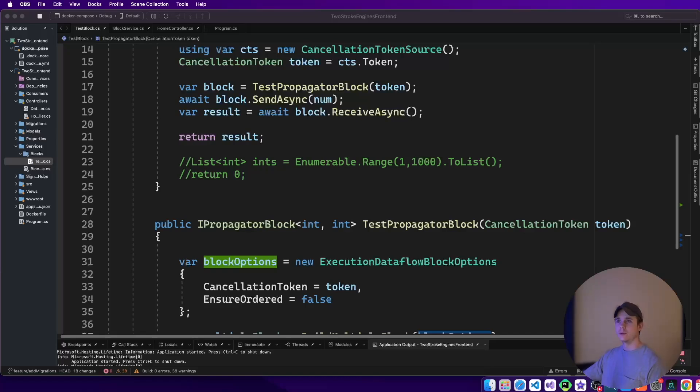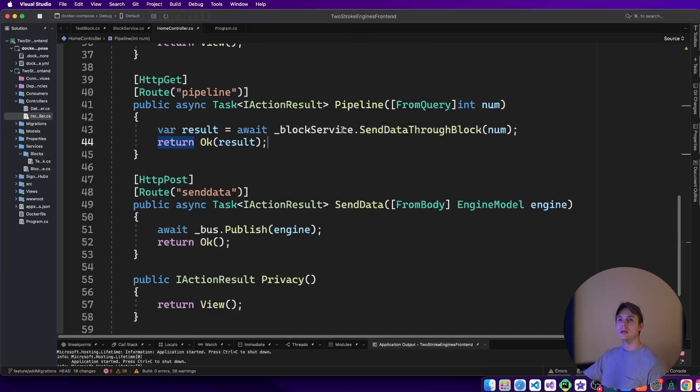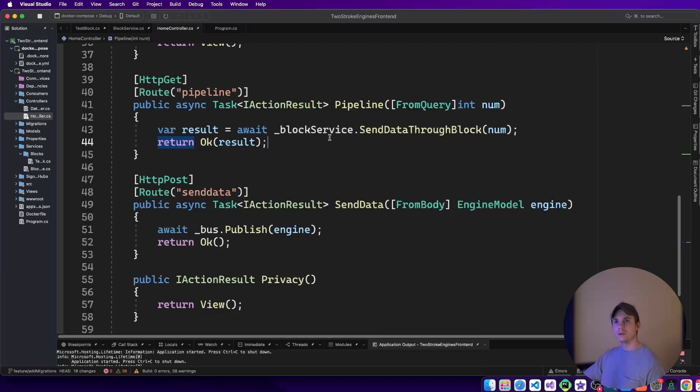Welcome back to Daily Stand-Up. Today we're going to be talking about propagator blocks and what they generally can be used for if you work in C-sharp and .NET. This is actually the same project that my whole two-stroke engine project I've been working on is contained in.